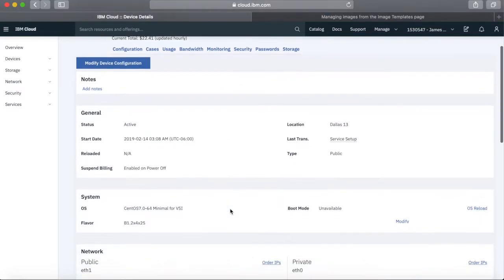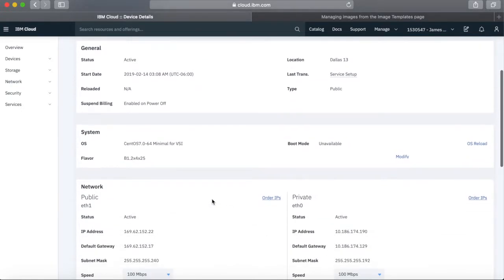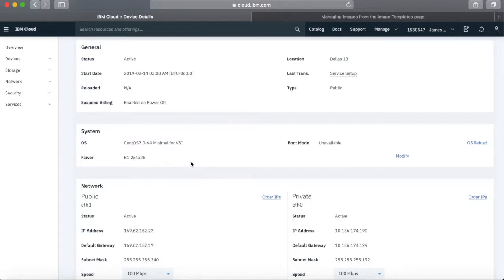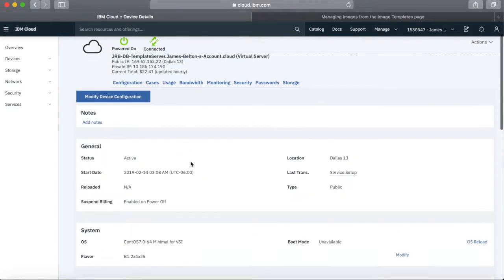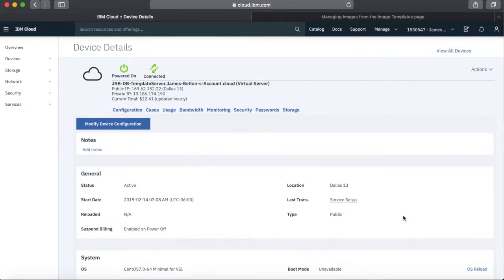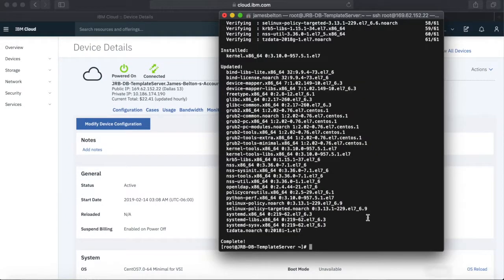This is a CentOS server. There's nothing particularly special about it — it's two CPU cores and four gig of RAM with a 25 gig boot disk. It's just active and up and running. I've run the YUM update and that's basically all I've done with it so far.